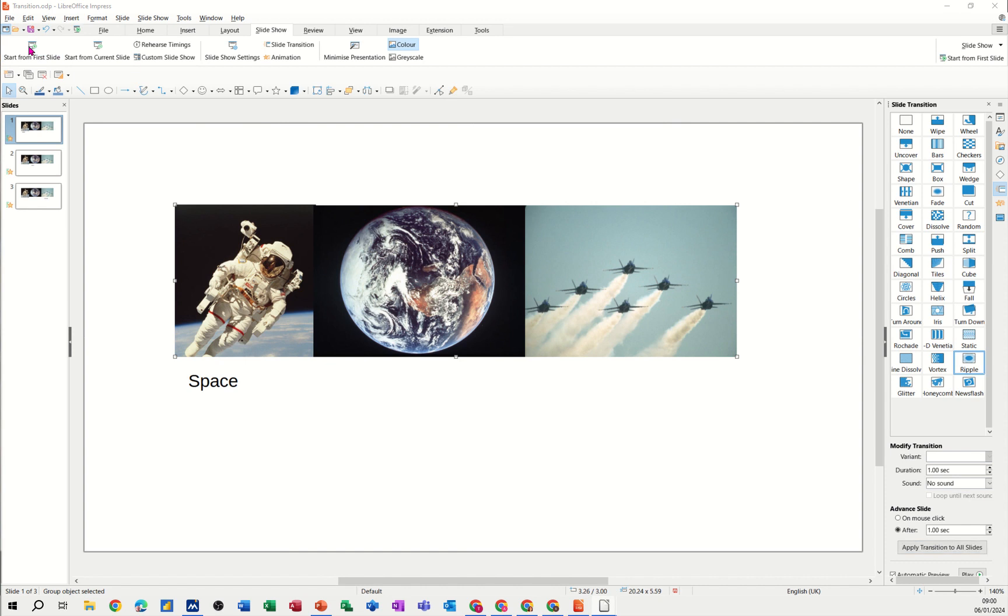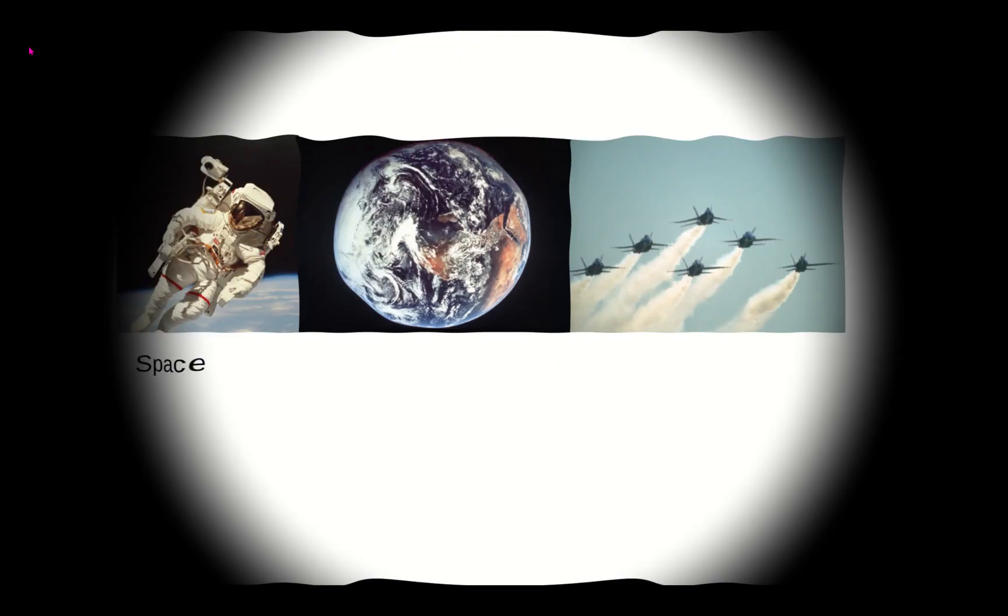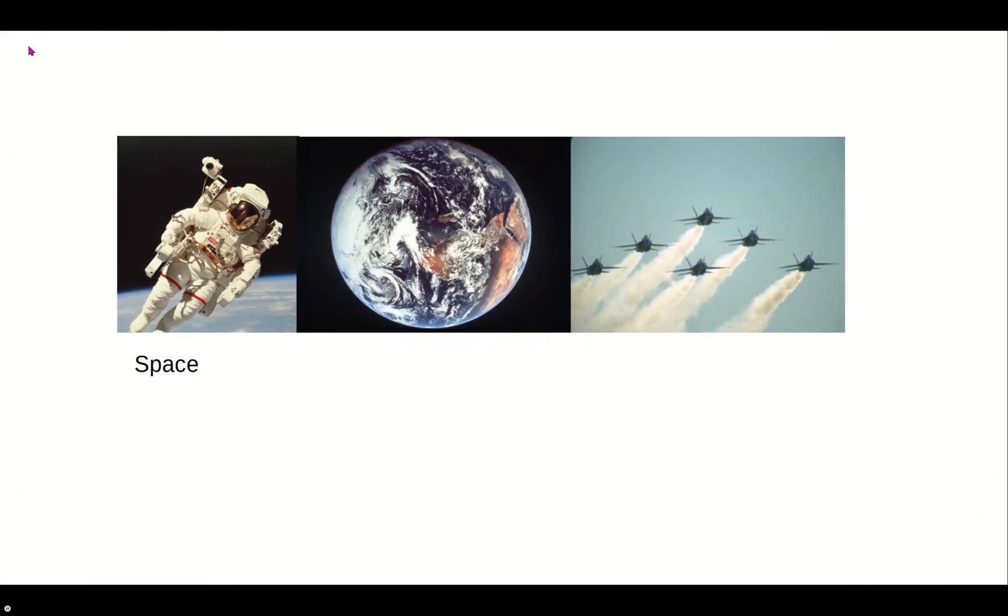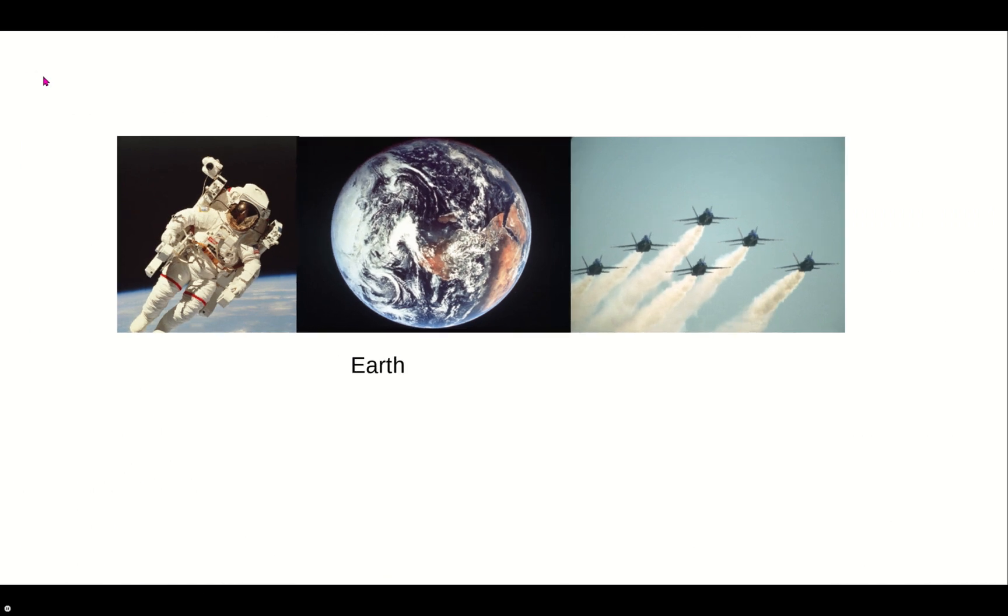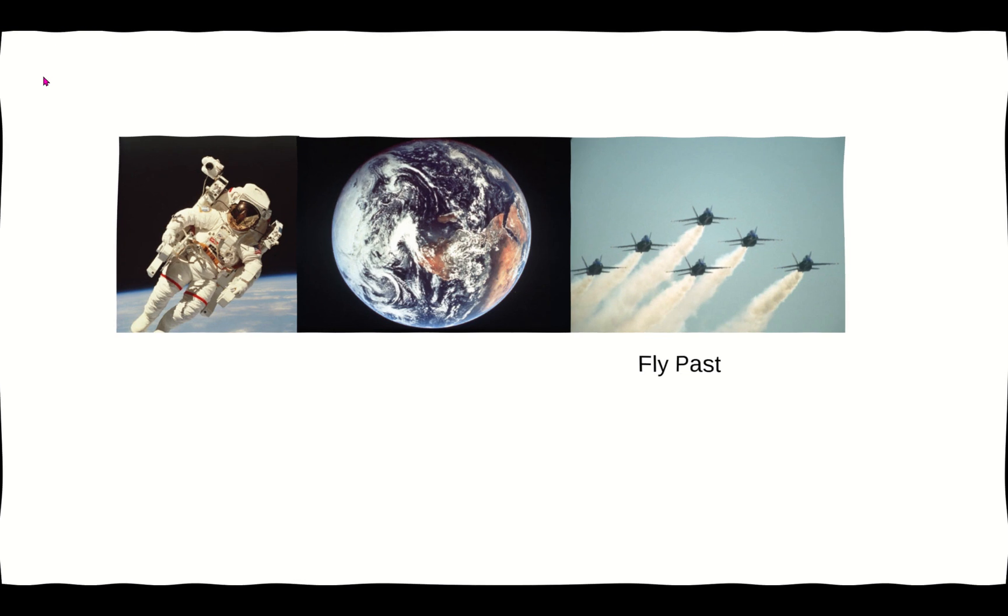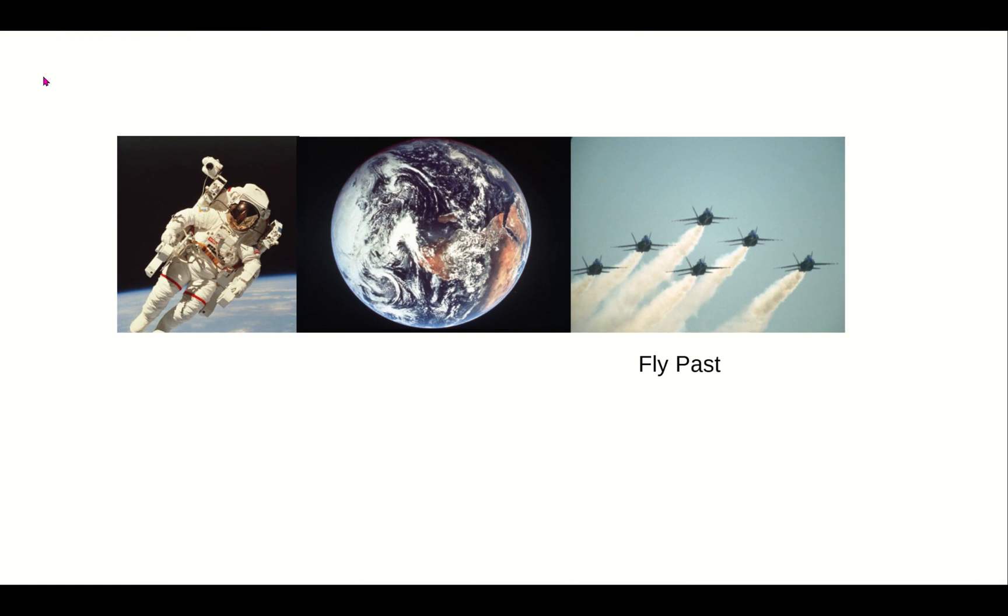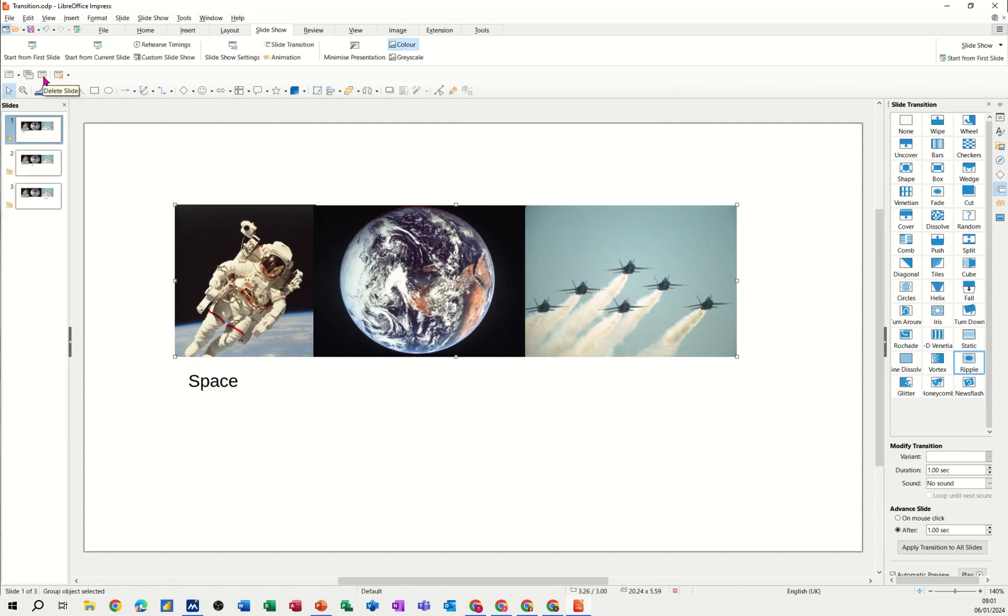When I click on that, it'll start playing the presentation and you can see it in motion. Here's the first slide. I've got it automatically to change over and then it changes over to Earth and then it'll change over to fly past and then it finishes. So that's basically what I want to recreate.